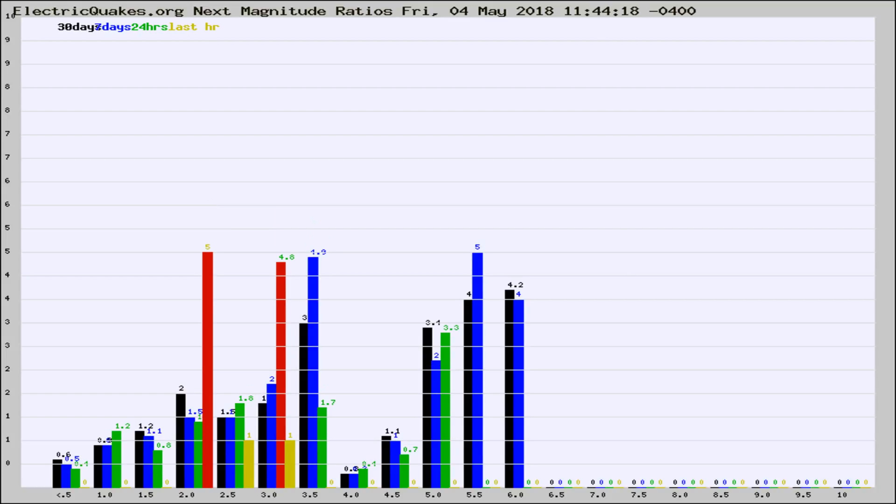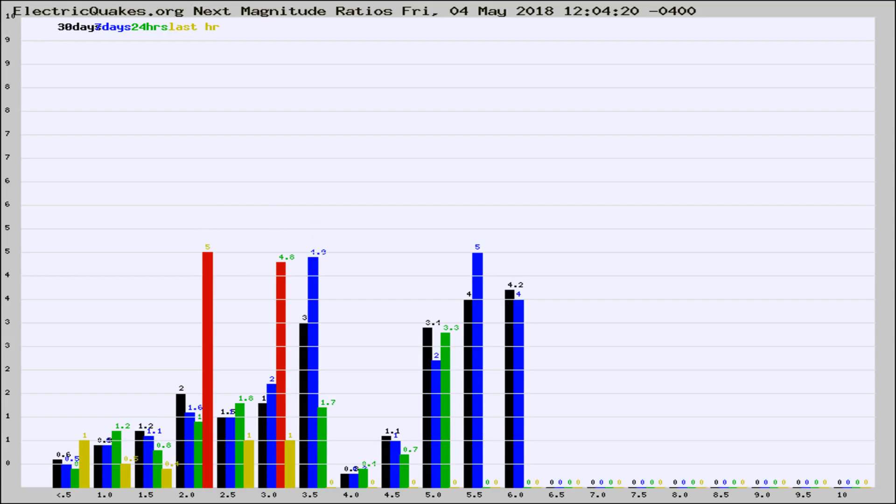If it changes between the last 30 days, 7 days, 24 hours, and last hour, it may indicate something unusual happening in that area. This is worldwide.